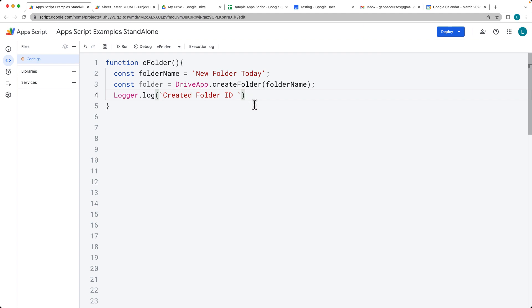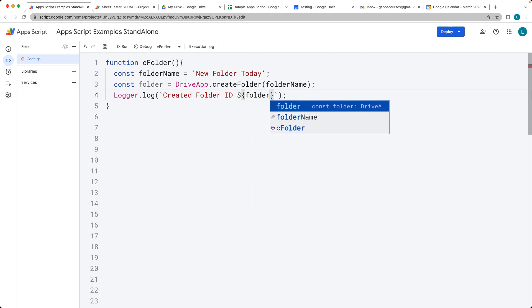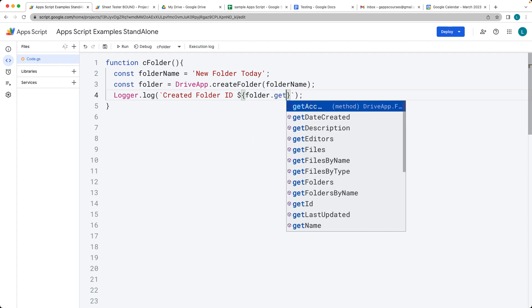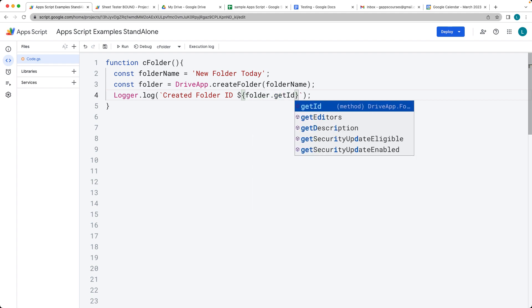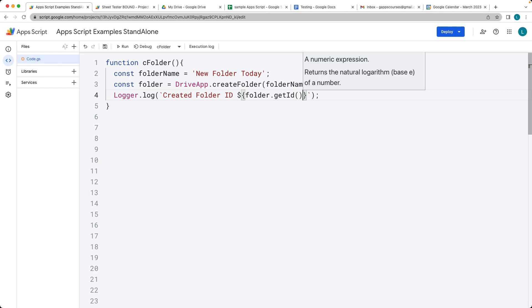And then within here we're going to get whatever the folder is and then get the ID value of the folder. So it's going to return back the ID value of the folder.